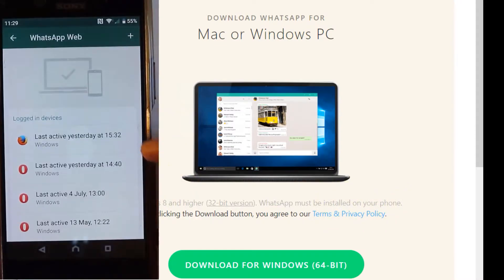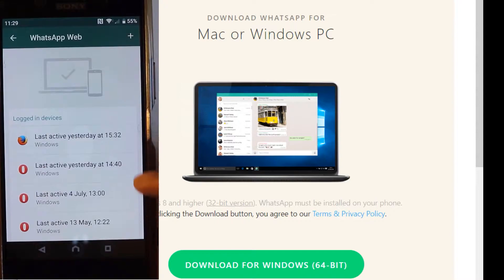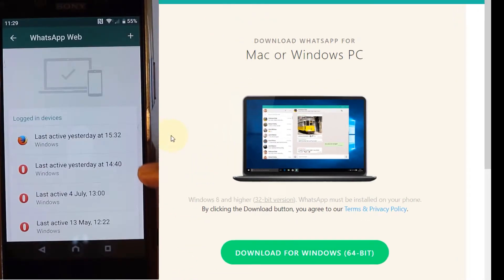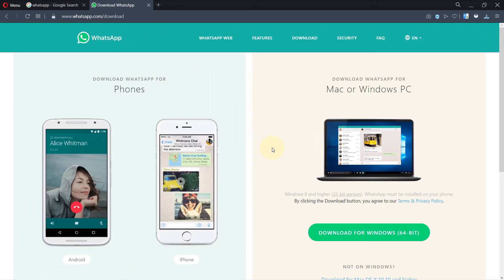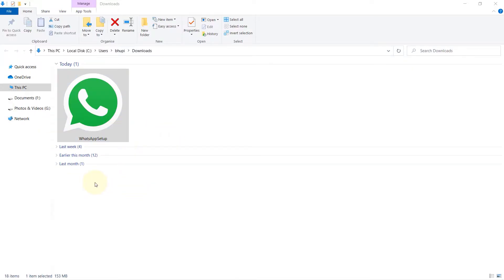Download is complete, just double click on the file to install.